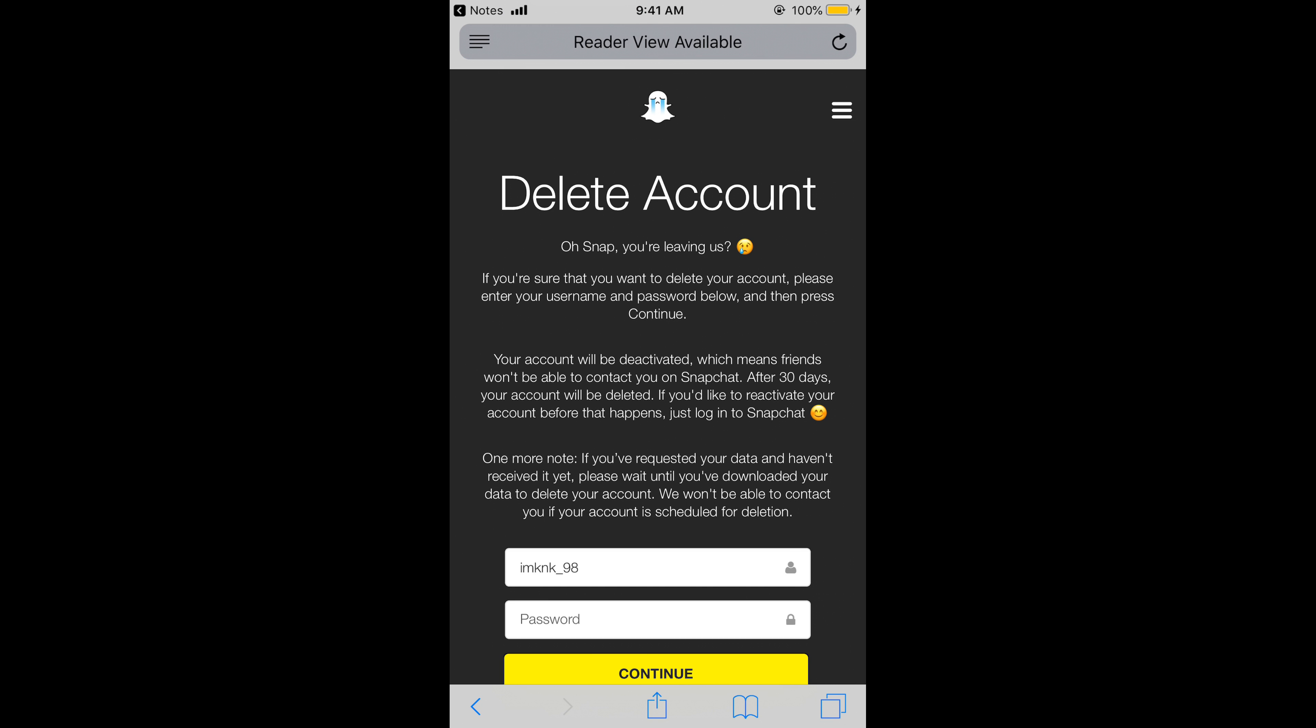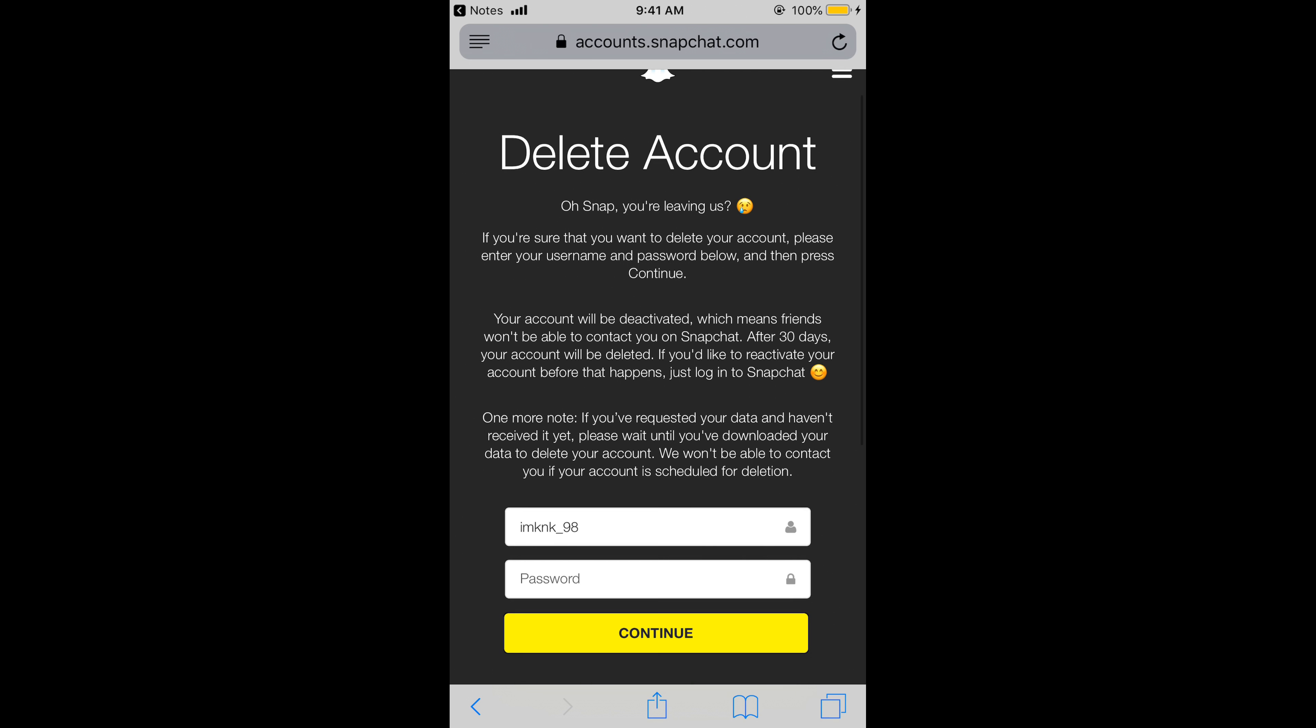So here it is. Here you can read that it says your account will be deactivated, which means friends won't be able to contact you on Snapchat. After 30 days your account will be deleted. If you would like to reactivate your account before that happens, just login to Snapchat.